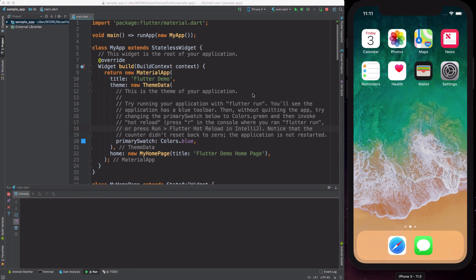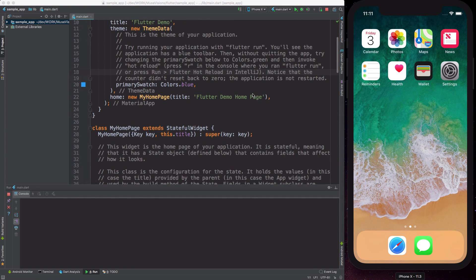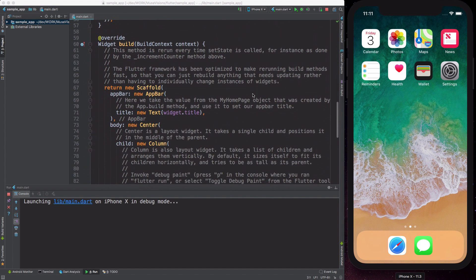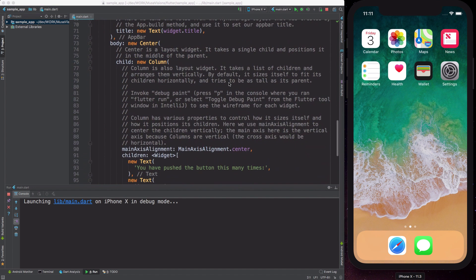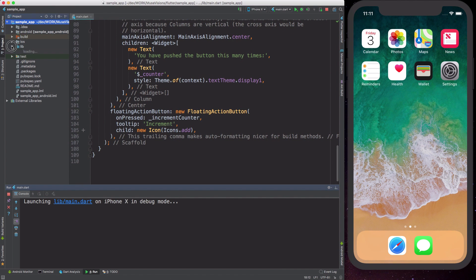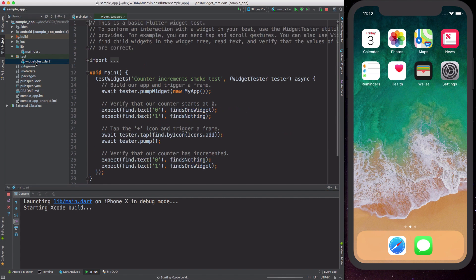We're going to run it quickly as a reminder. The example here is essentially a counter that can be incremented by pressing a button, and this will work well for us as an example for understanding how widget tests work. We can notice that in the test folder there is already a widget_test.dart file, and this is what we'll be studying so we can understand what a widget test looks like.